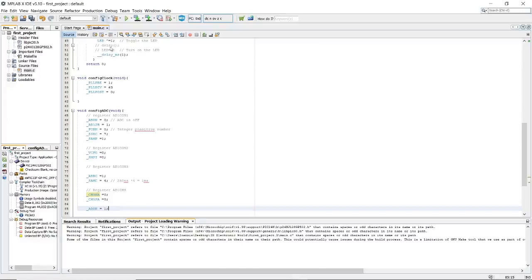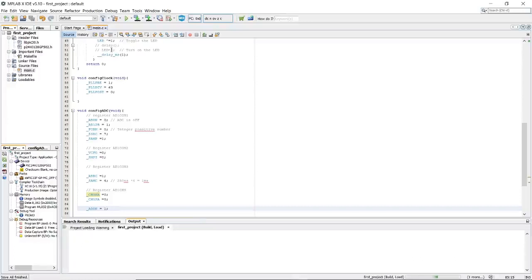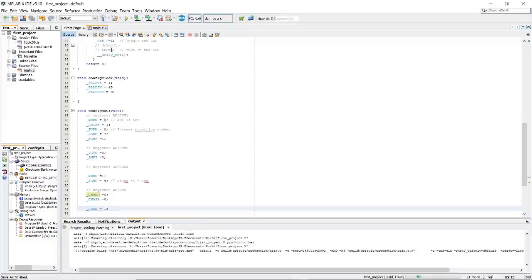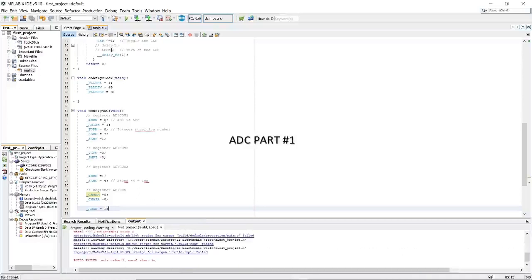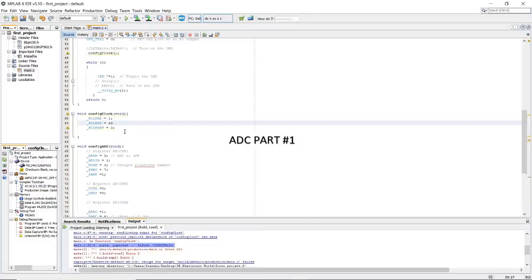Let's compile it. We have two errors — let me check what they are.